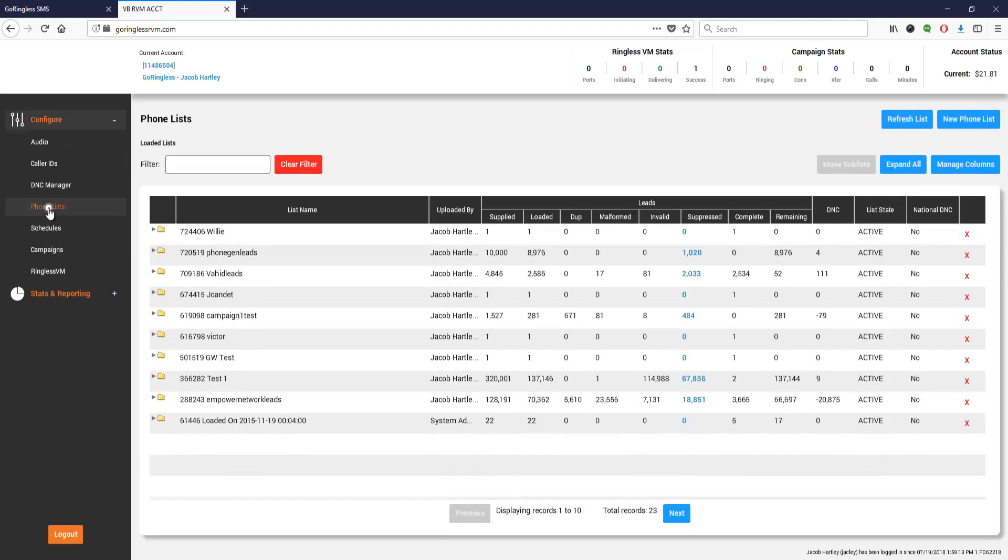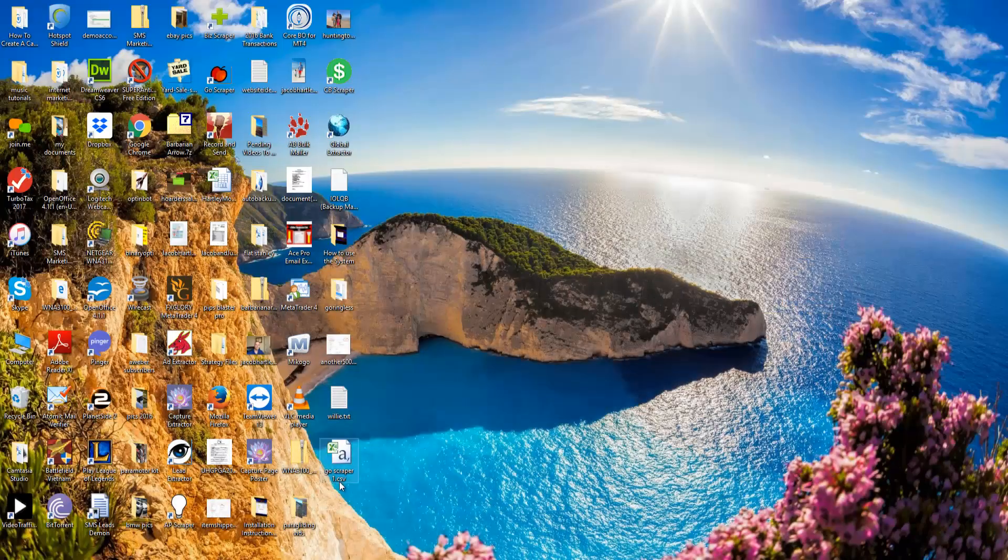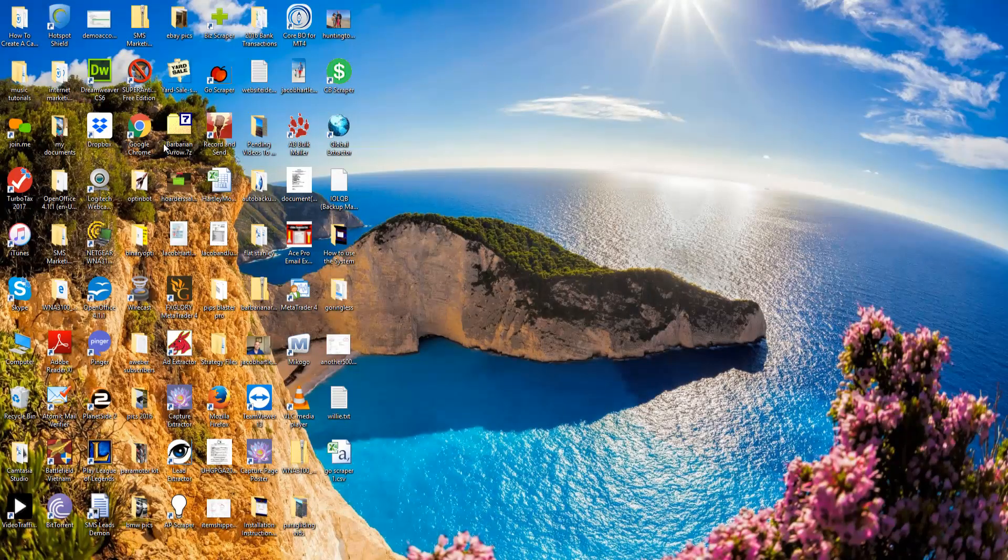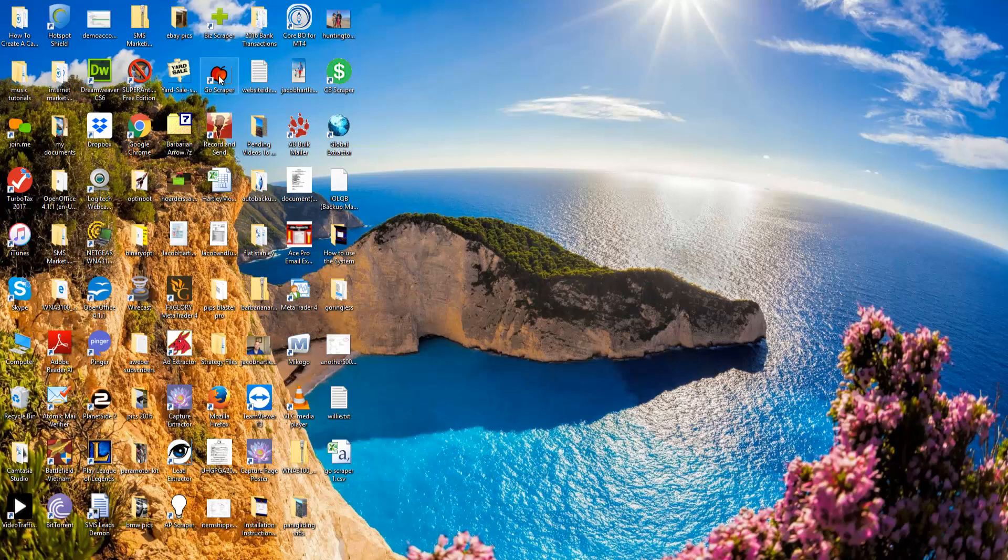The next step is to upload your phone list. When you sign up you get all these scraper tools that will allow you to find leads. You're going to open up the Go Scraper and scrape a lead list.